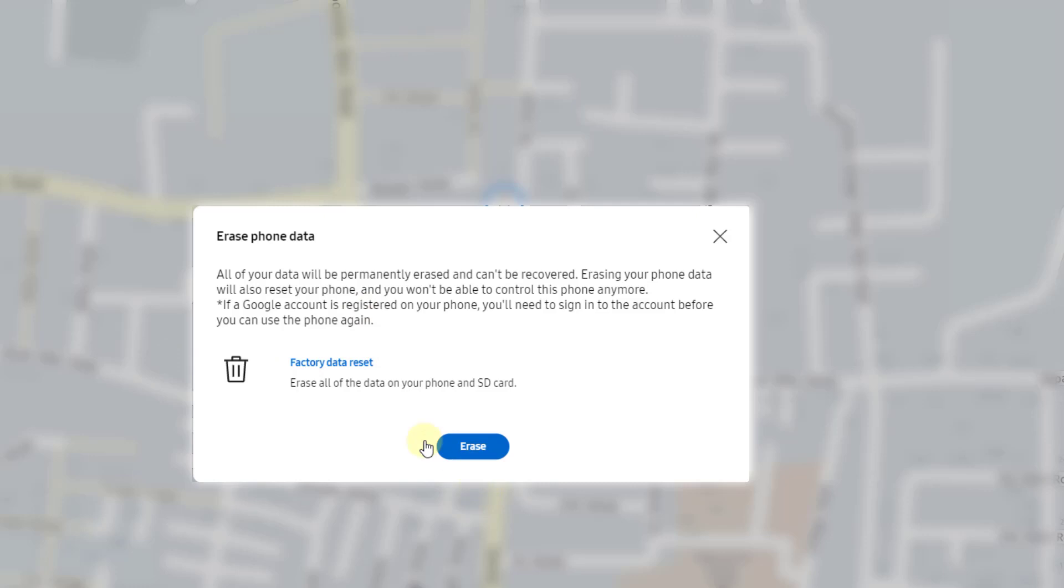Erase all of the data on your phone and SD card. If I click erase, everything will be erased. Right now, I am not going to do it because I have my mobile with me.